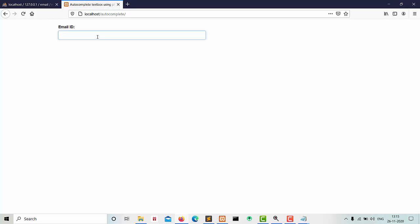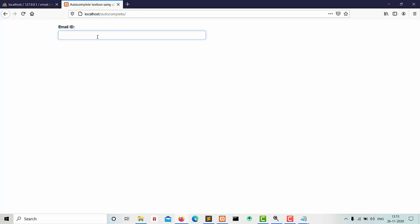So now we enter some input. It's running successfully.